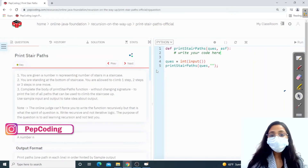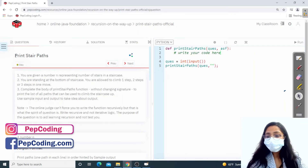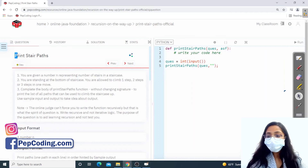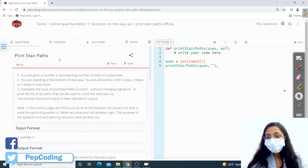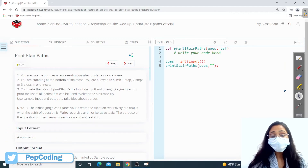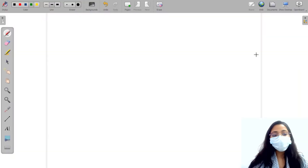Hello everyone, welcome back to Pepcoding. The question we are going to solve today is known as Print Stair Paths, and we will solve this in Python. First, let us understand the question and then we'll head over to the solution.